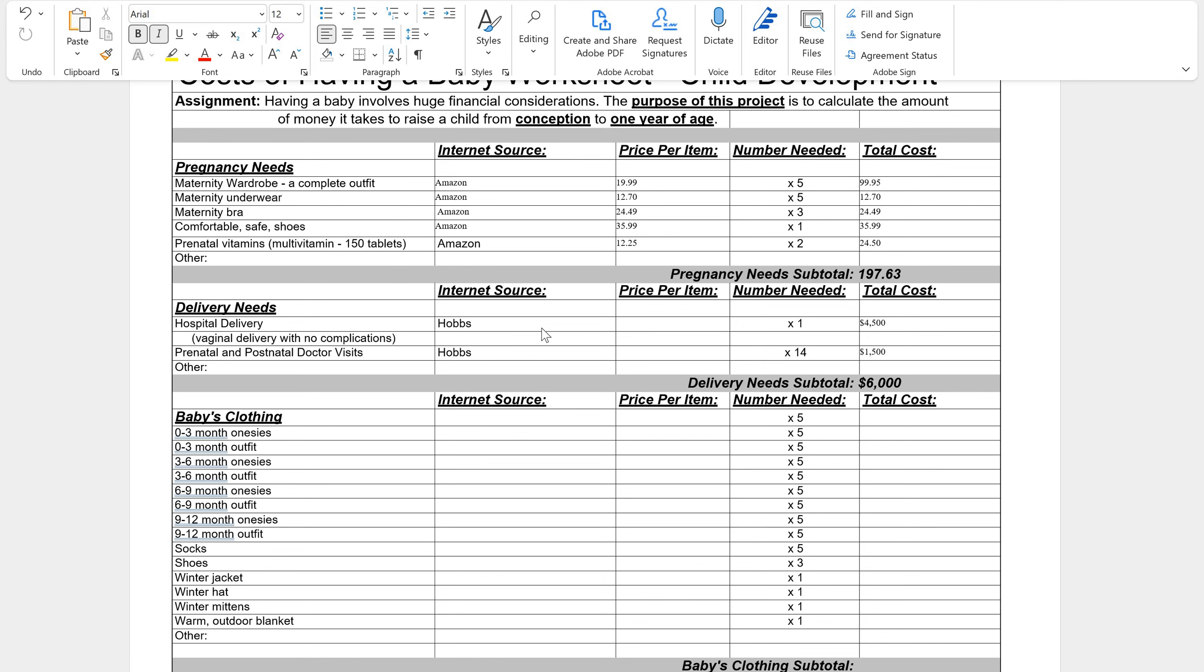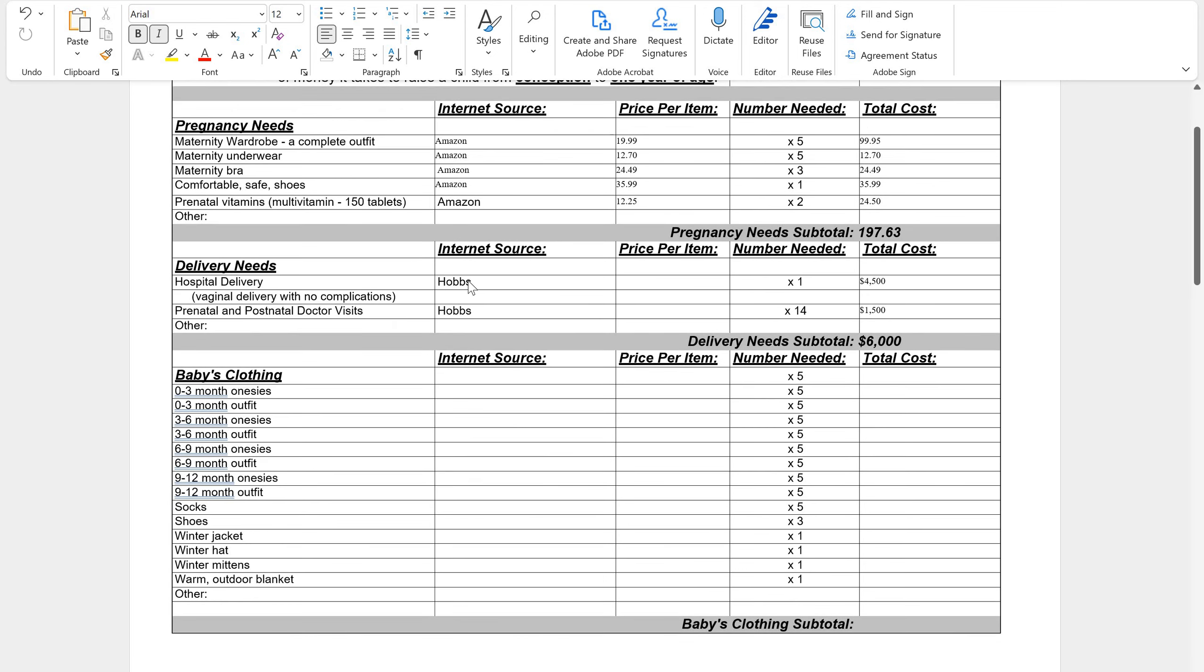So then if you look at your next one, it's your delivery needs. I did this for you and this should be filled out on your document. If for some reason it is not filled out on your document, just go ahead and copy these numbers. And your internet source is me, Hobbs. The average cost of a hospital delivery with no complications, vaginal delivery, you go home the next day, nothing bad happened, is around $4,500.